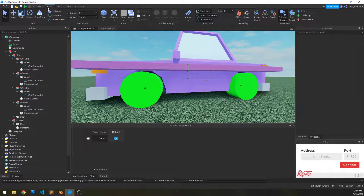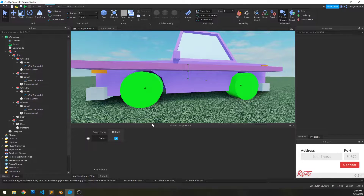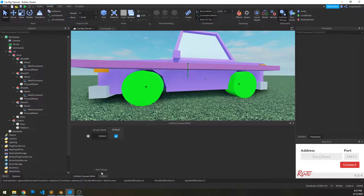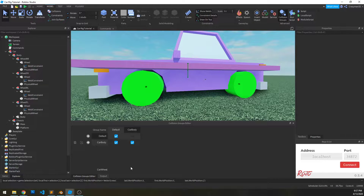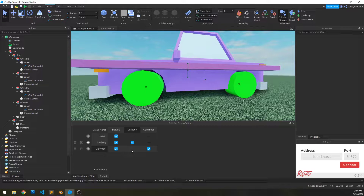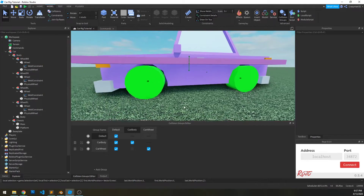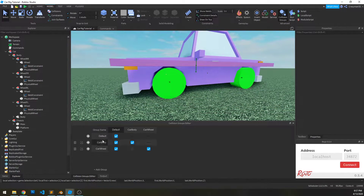Under the model tab we can click on collision groups and get this box. We can add a group by clicking plus add group — we're going to call one car body, and another one car wheel. Where they come together — car body and car wheel — we want to uncheck that, which means that the car wheel will not collide with car body parts. Now we actually have to assign parts to those groups.